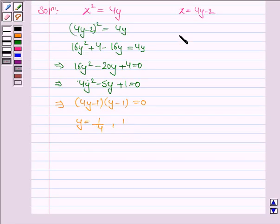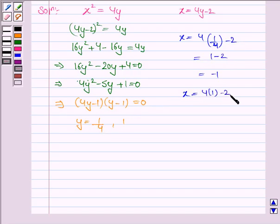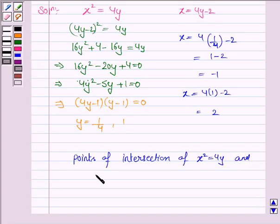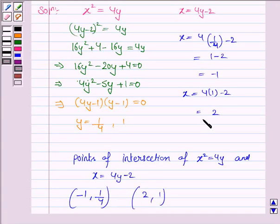So we have y equals 1/4 and y equals 1. If y equals 1/4, then x equals 4 times 1/4 minus 2, which is 1 minus 2, which is minus 1. And if y equals 1, then x equals 4 times 1 minus 2, which equals 2. So the points of intersection of the parabola and the line are (−1, 1/4) and (2, 1).